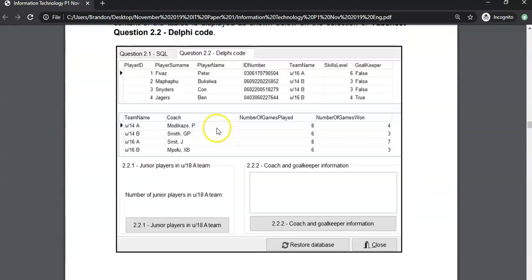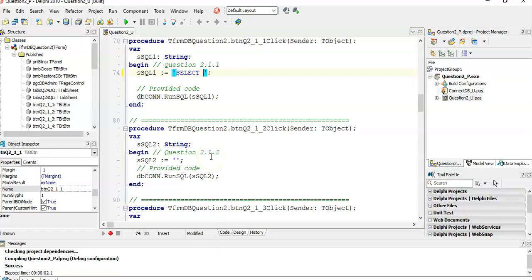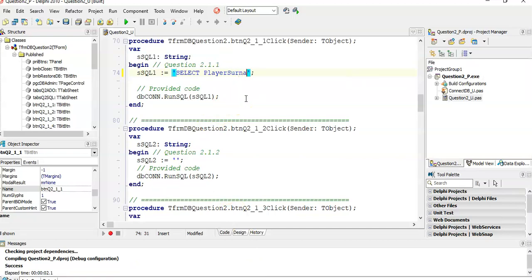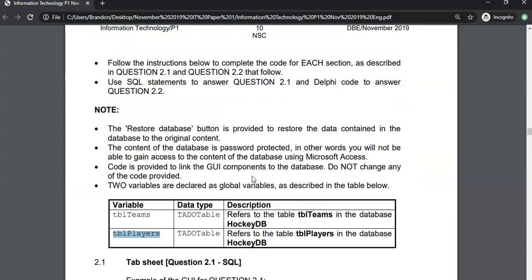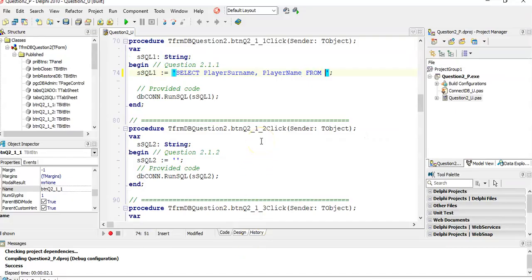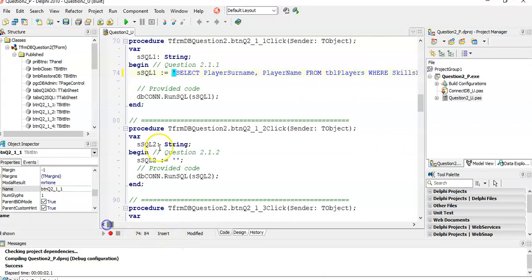We want to select the player surname first, then the player name, from the players table. They must be spelled exactly like they are in the database. We're displaying those two fields with a skills level of 10 — we're not displaying the skills level itself. So we get this from TBL players where the skills level equals 10. Because it's an integer value, you can just put it as-is. Let's run it and see if we get the same results.